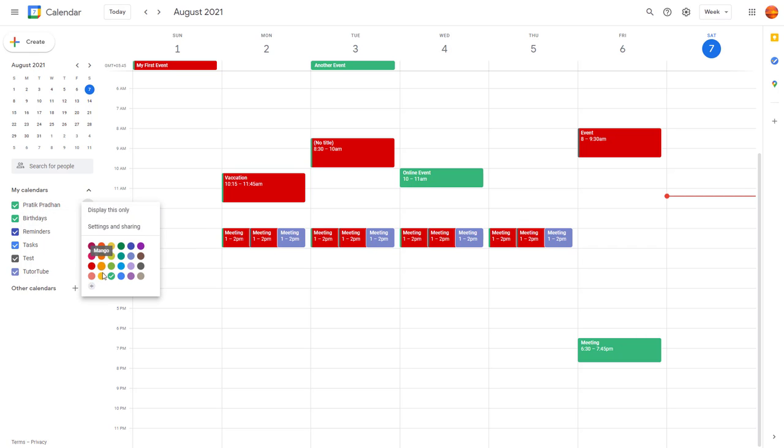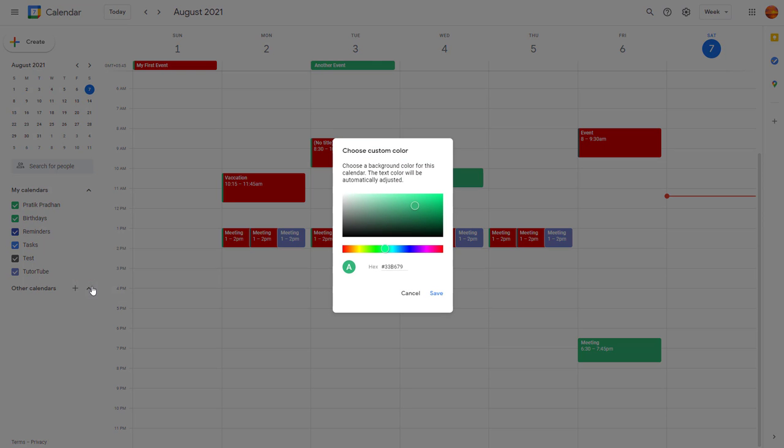So I'm going to go over here to work with custom color. You can go to add custom color right here, and then over here you can enter the hexadecimal code as well and select a color from the color picker.